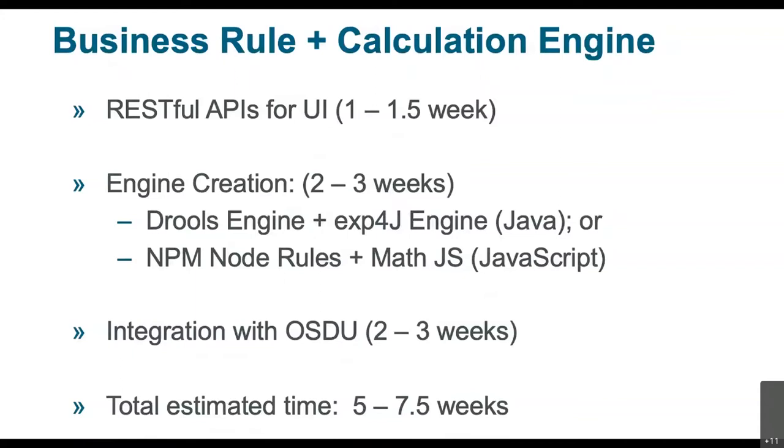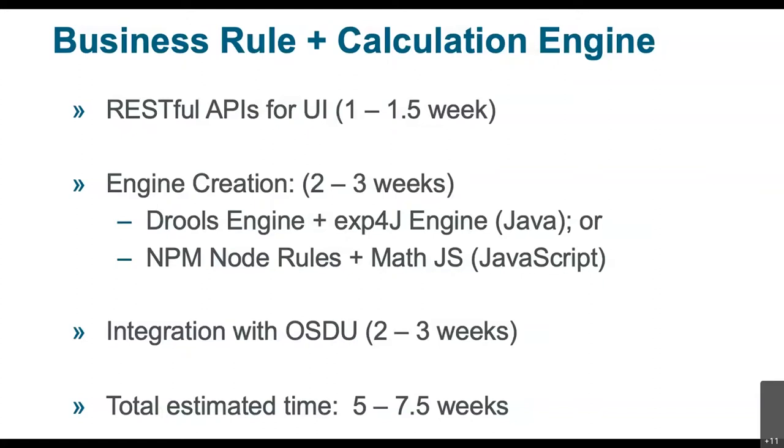And Javier, so we've got a question from Billy Yacht. What data is used to test the calculations? Do you imagine a community governance process to standardize or certify calculators?